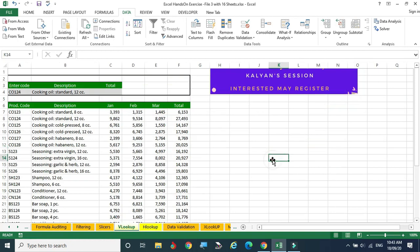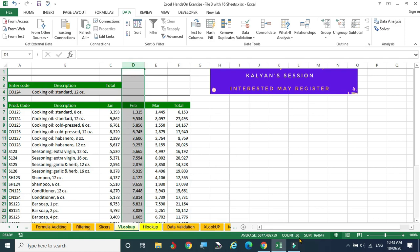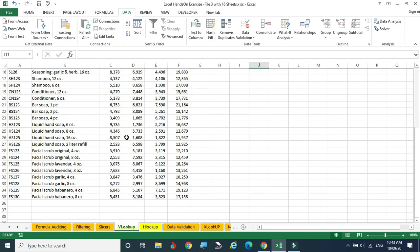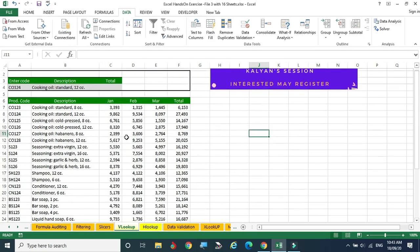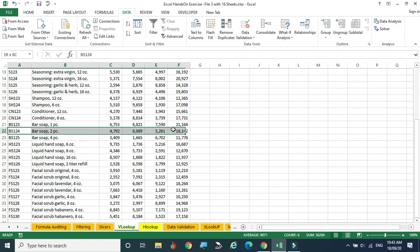The lookup function is very helpful to find some data from an existing dataset. Let us assume the dataset is very large — for example, 30 rows of data are there. Even though it is 30, we have to scroll up and down to see a particular data.